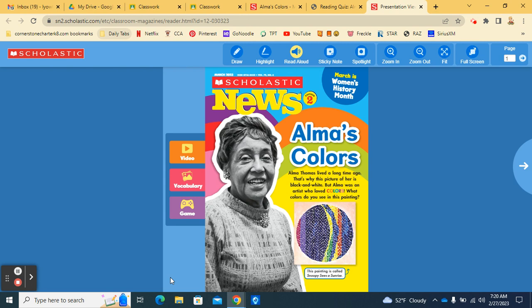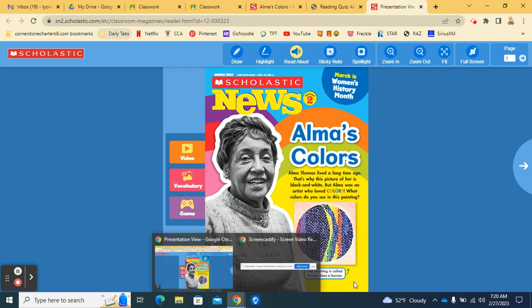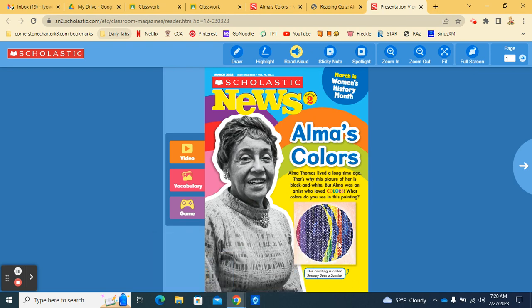This week our Scholastic News is called Alma's Colors. Alma Thomas lived a long time ago. That's why this picture of her is black and white. But Alma was an artist who loves colors. What colors do you see in this painting? So you can look at this painting here.